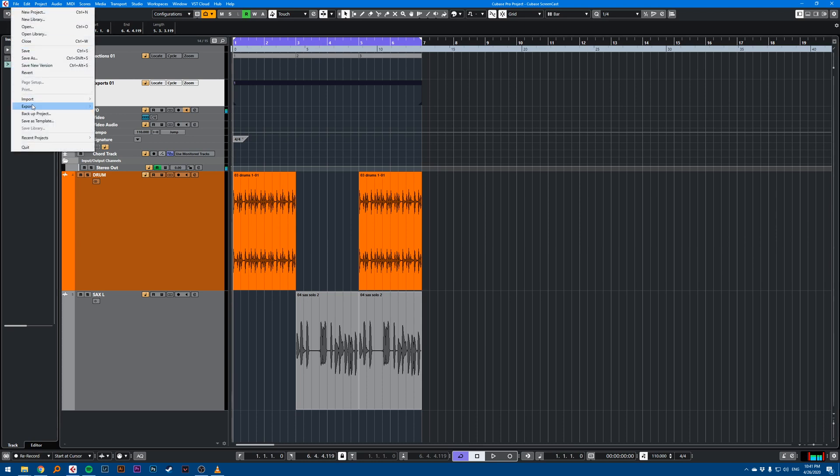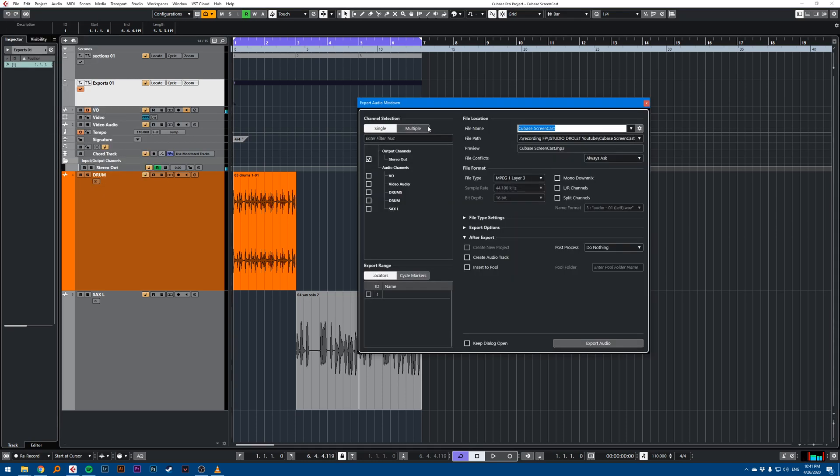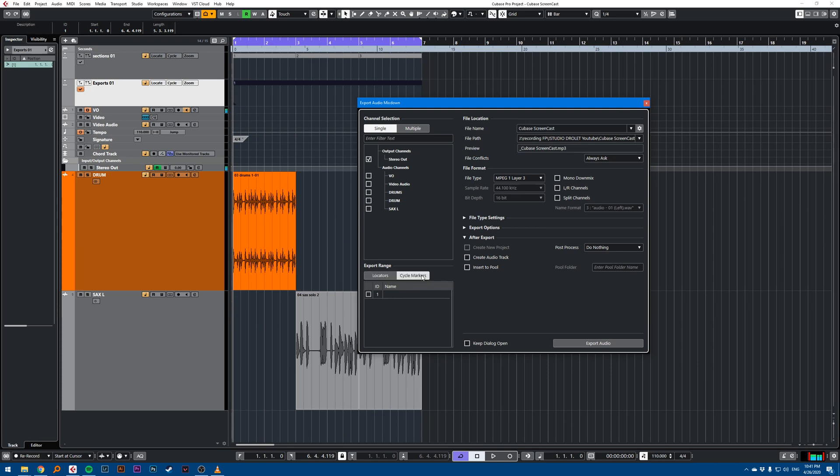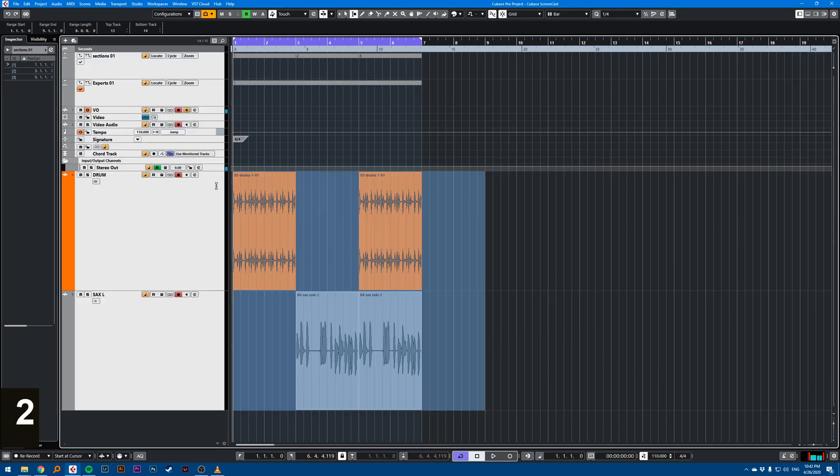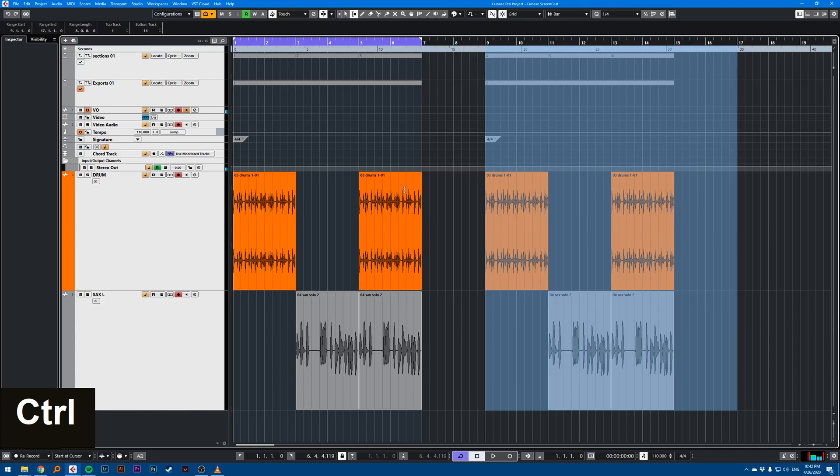Then I can go to file, export, audio mix down. And if I'm exporting range locators, this will work fine. Or if I want to export by cycle markers, if I have many different versions of my songs, let's say I create this.